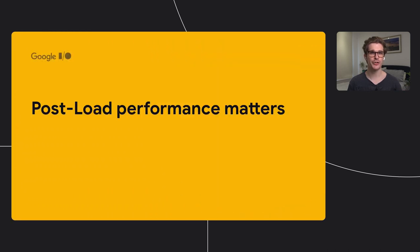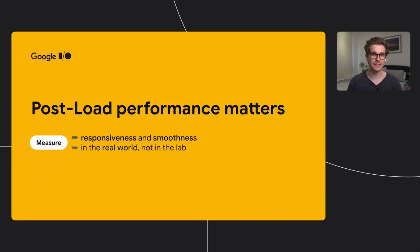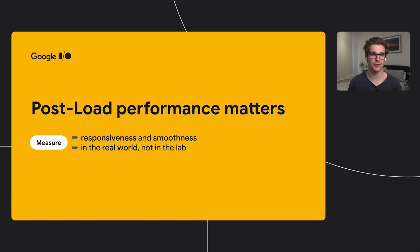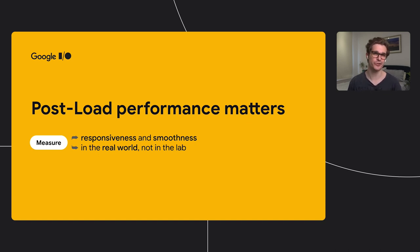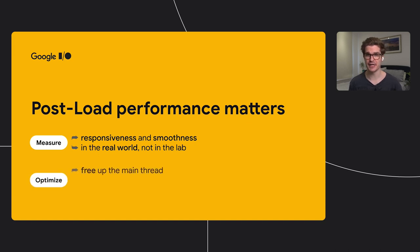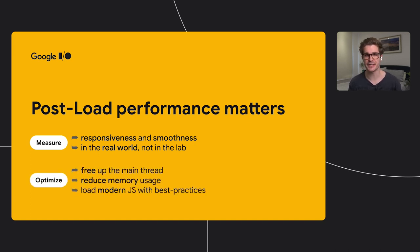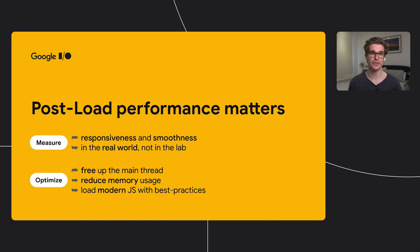So to recap, make sure you measure your app's responsiveness and smoothness with your app-specific knowledge. And make sure you do that in the real world and not just in the lab. Once you know where your bottlenecks are, try and fix them by freeing up the main thread, reducing your memory footprint, and shipping modern JavaScript for modern browsers. And that's it for our whirlwind tour of post-load performance. Thanks. You can find all the articles we mentioned down in the video description.